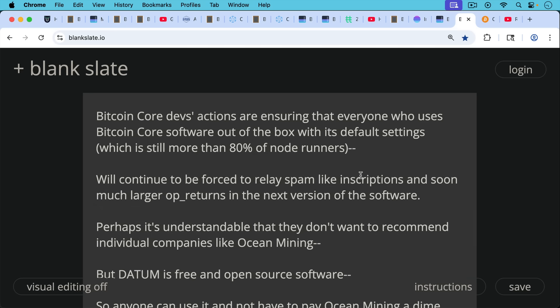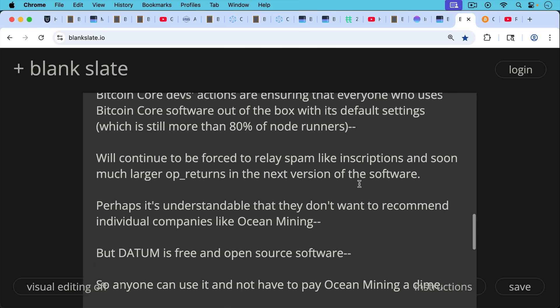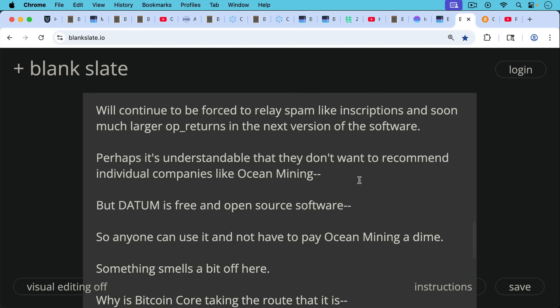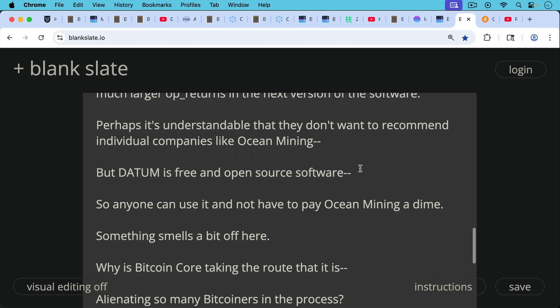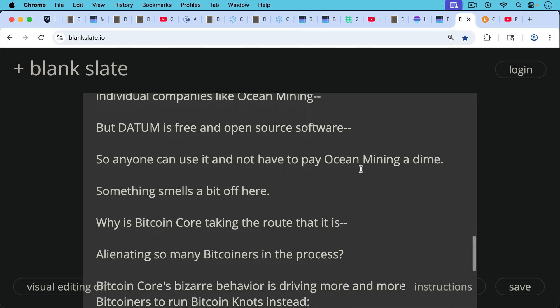Like inscriptions and soon even much larger OP returns in the next version of the software. Now, perhaps it's understandable that Bitcoin Core as an organization doesn't want to recommend individual companies like ocean mining. But here's the thing. Datum is free and open source software. Anyone can use it and not have to pay ocean mining a dime. So something smells a bit off here.